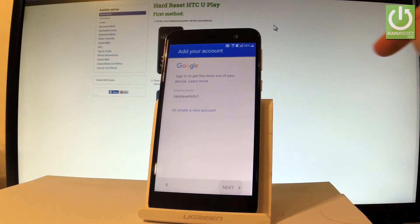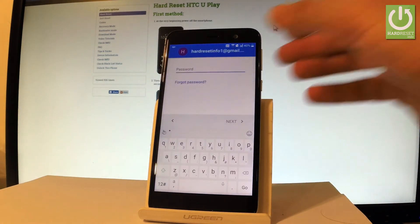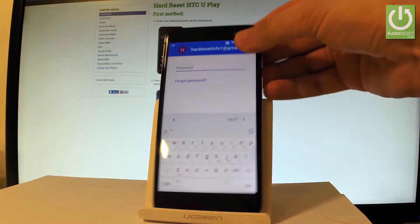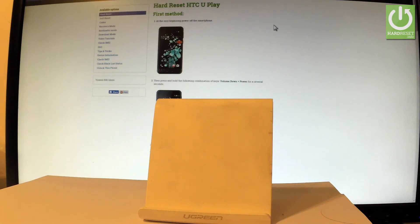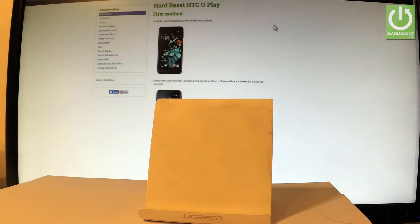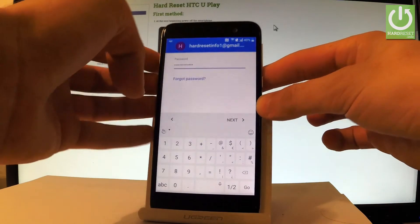Let's tap next. Now you have to enter your password so let me do it. Let's wait a couple of seconds.